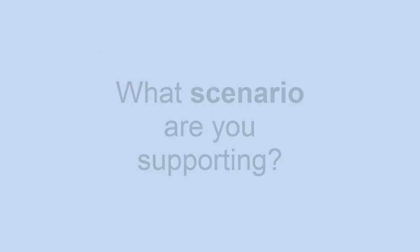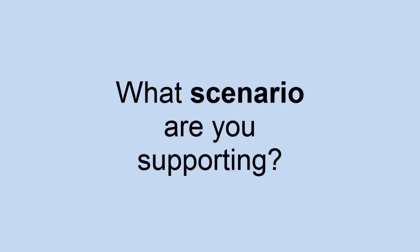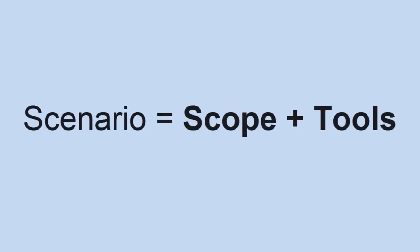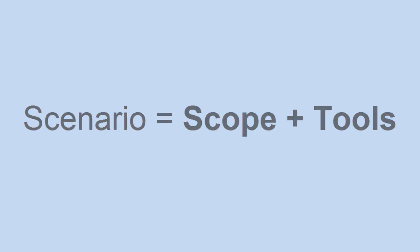The first thing we need to do is think about what scenario we want to support. Scenario means both the scope of what you're trying to accomplish and what tools are involved in accomplishing that.